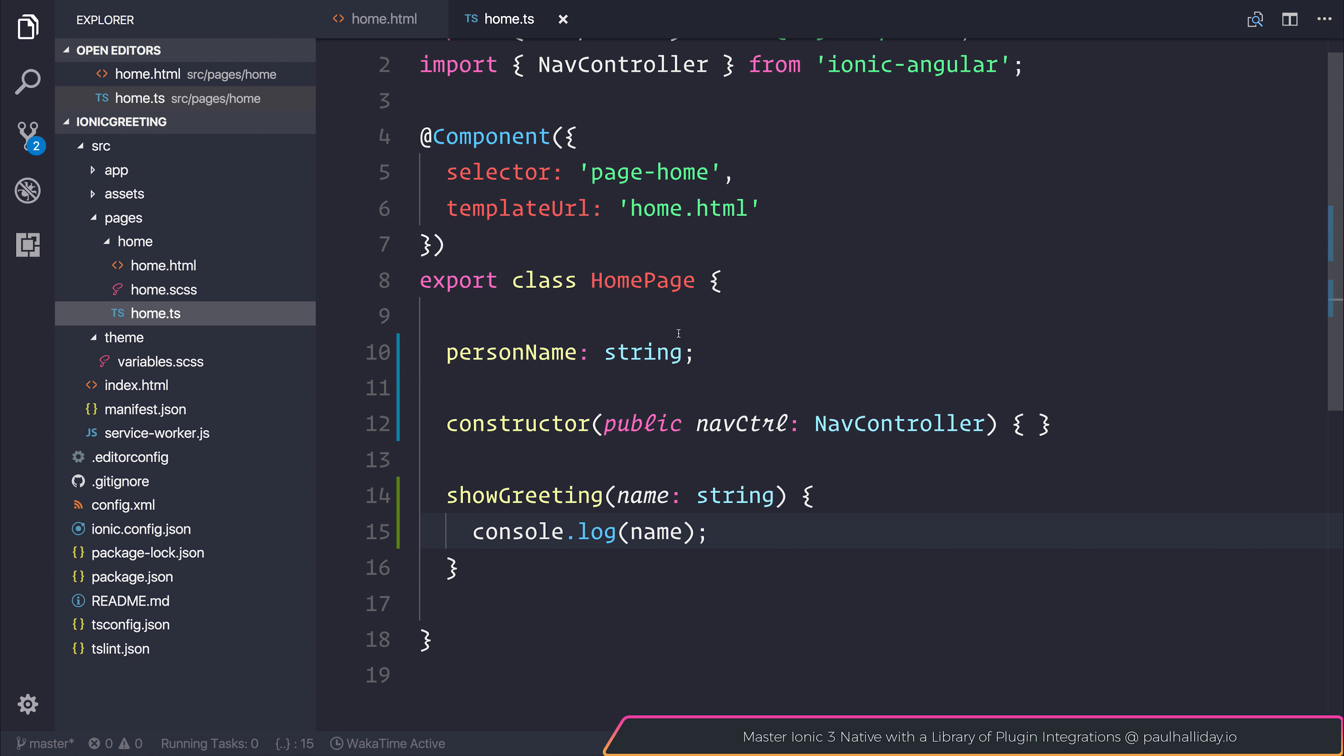So far we have a very simple application that the user can enter something and we can then log out that name to the console.